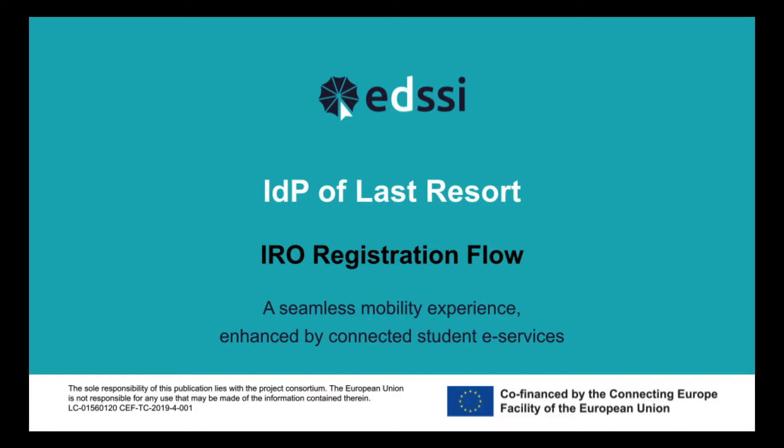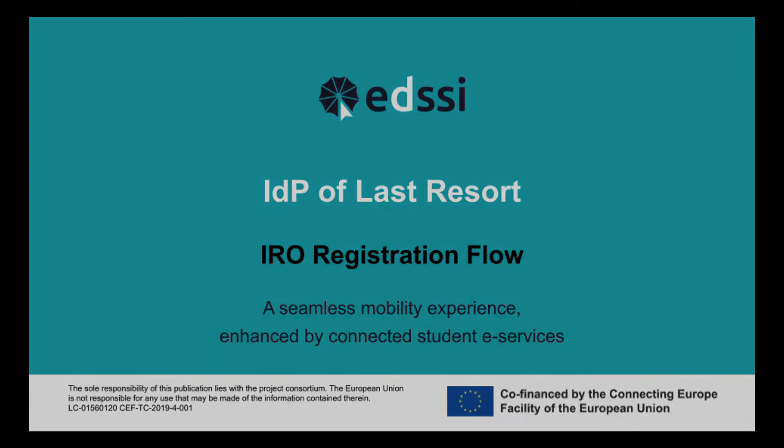For the purposes of this demo, we have created a fictional institution called Demo Higher Education Institution and we have created a demo account for the IRO of that institution on Google. So, let's get on with the demo.